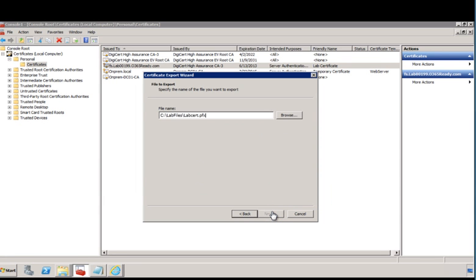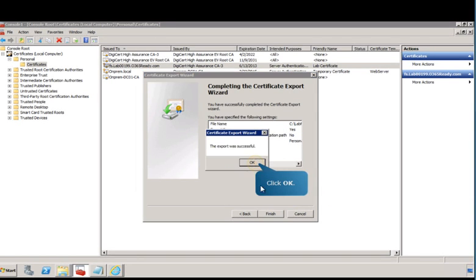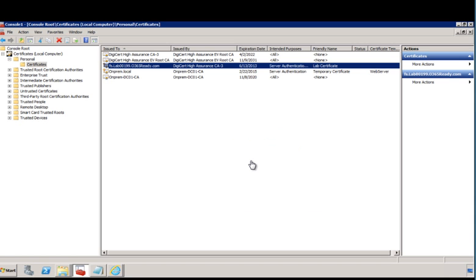In the File to Export window, enter the name of the file you want to export from the certificate store. Finally, verify the export settings you chose and then click Finish to complete the export process. Now, close out of the console root window and navigate back to the location of the exported certificate, where you'll begin the next task.